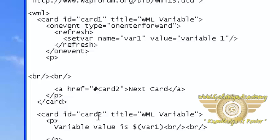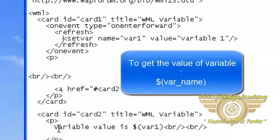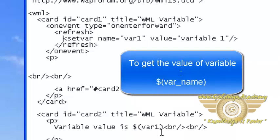Here this is card2. By using this, variable value is $(var_name). To get the value of a variable, you can write the name of the variable inside the bracket. By using this, you can get the value of this variable.